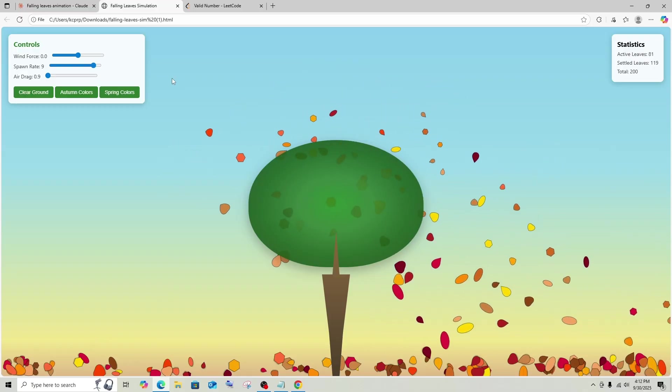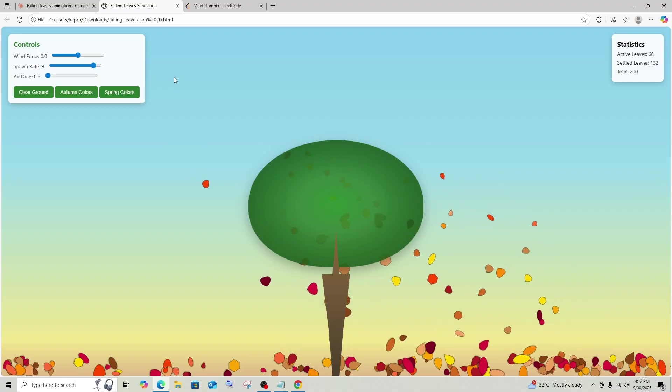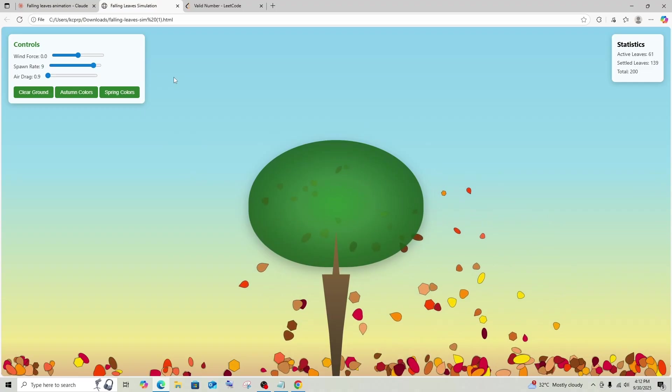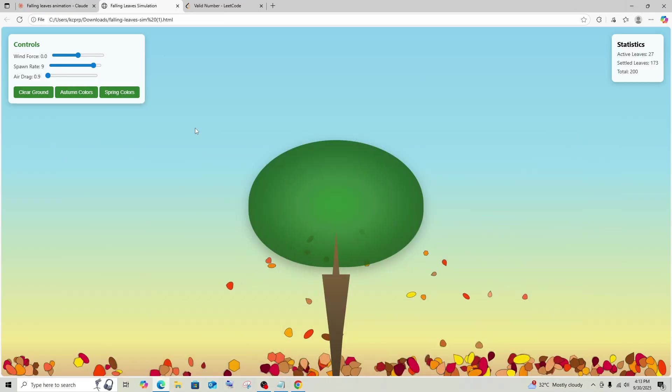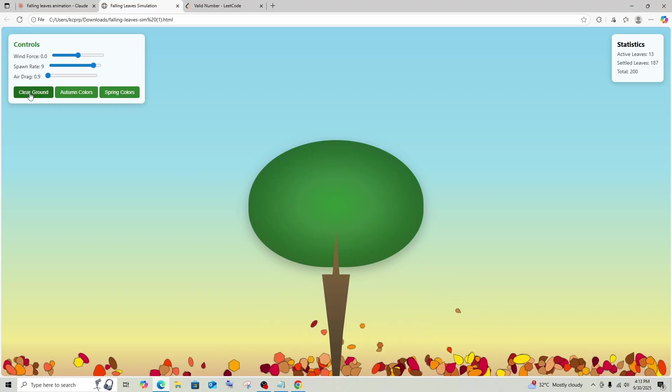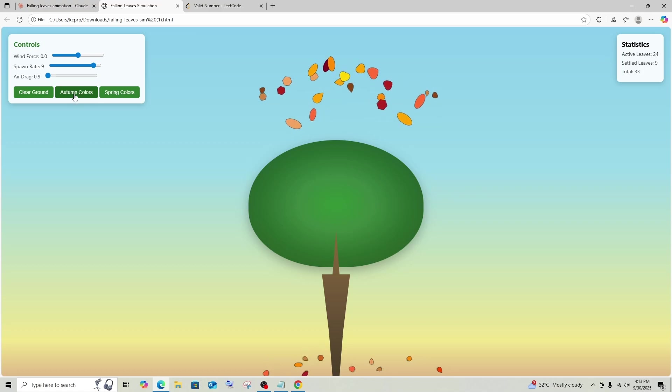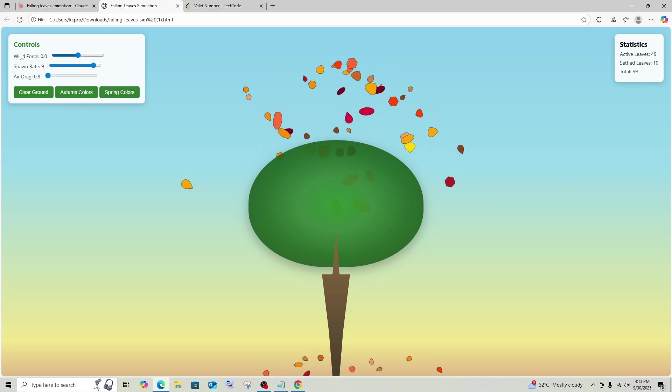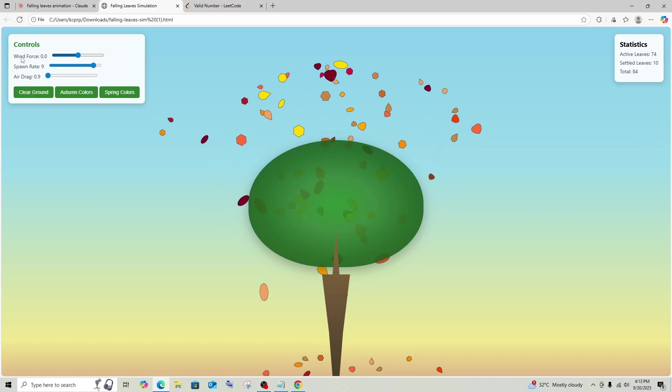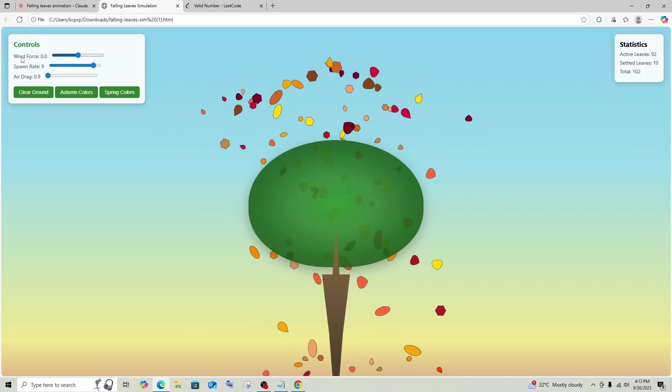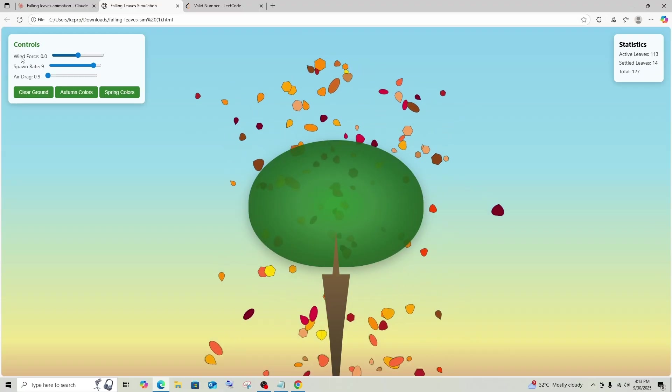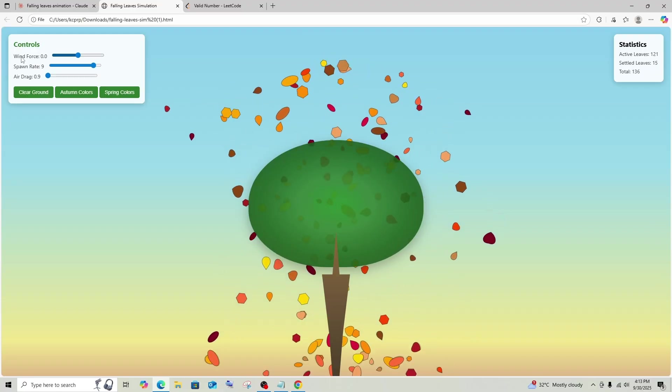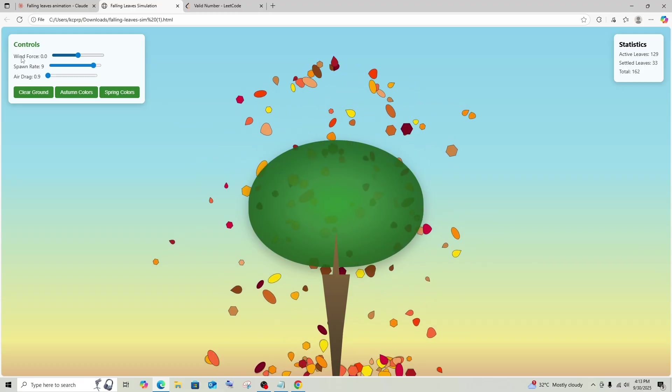So what I feel is that Opus 4.1 has done a better job. Of course, in Sonnet 4.5, we had some customizable options like add leaves and clear. But it's so minimal when compared to what Opus 4.1 has given. Opus 4.1 has given the statistics, there is a tree, there are leaves. And it also has the autumn colors, spring colors and other micro level controlling things. So I feel it's more customizable in Opus 4.1 when compared to Sonnet 4.5. But overall, both these models have given good responses.